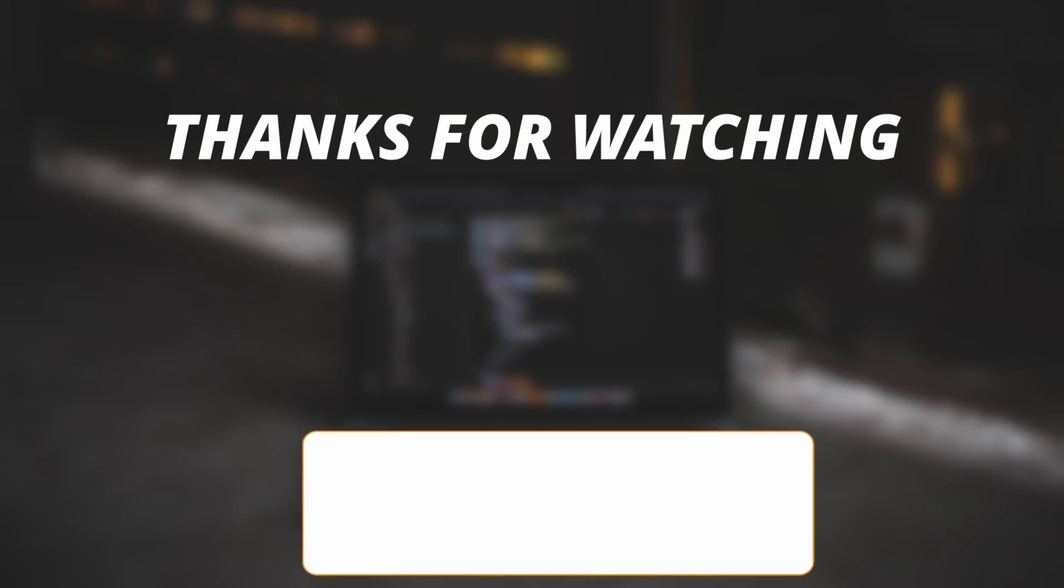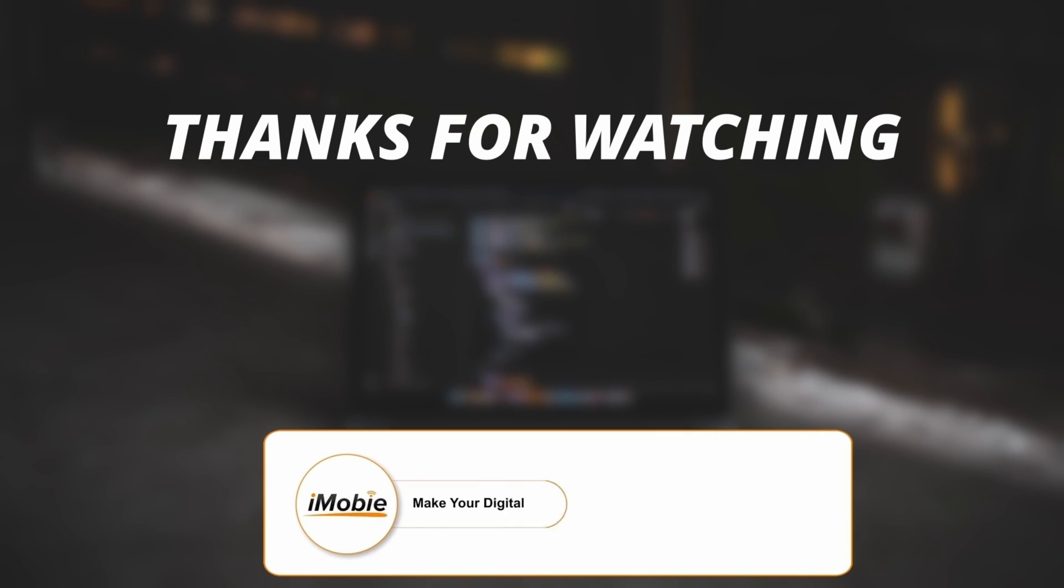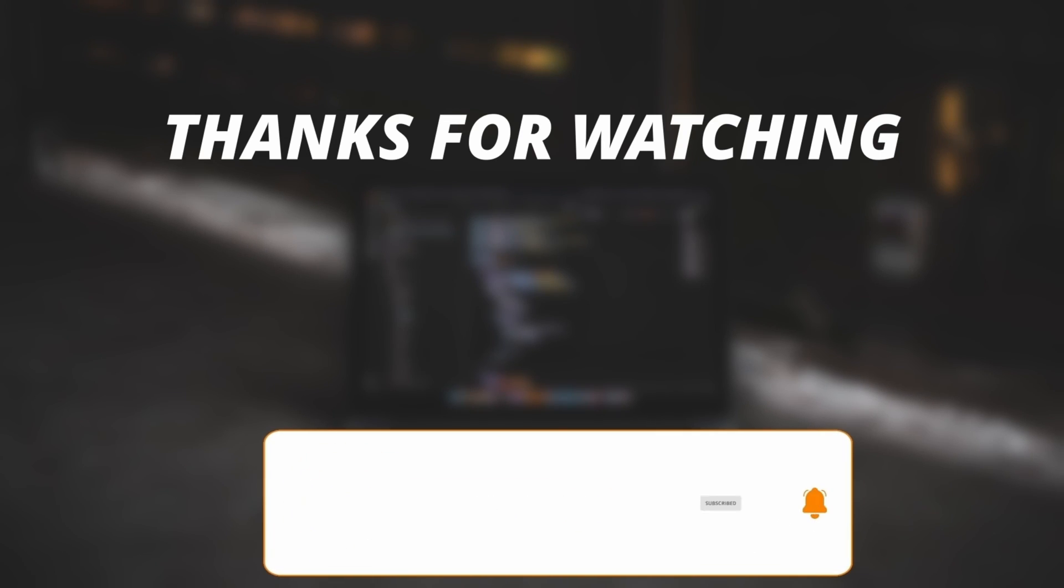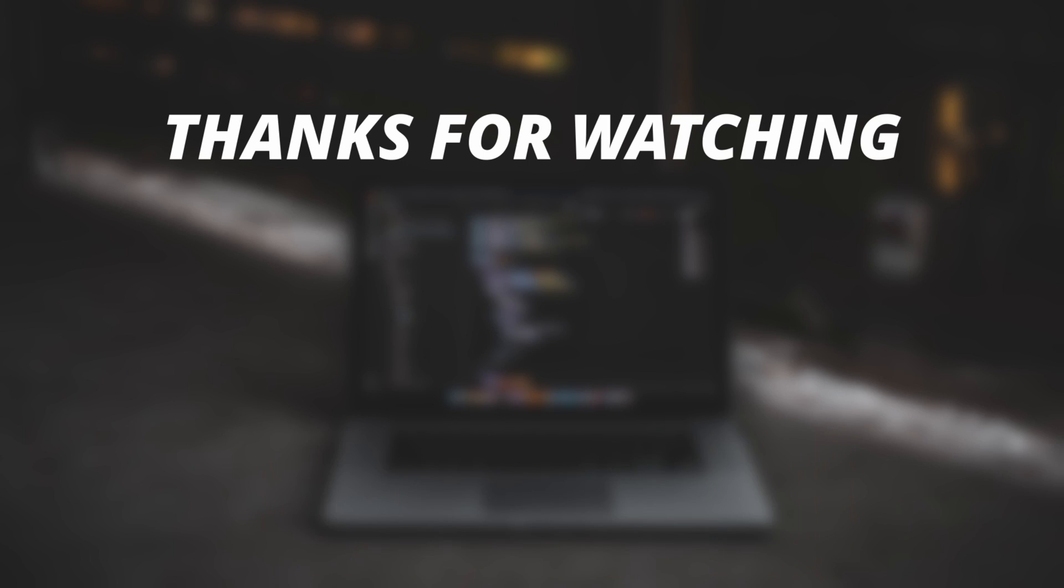So thanks for watching the video and make sure to subscribe to our YouTube channel or leave a comment if you have any query.